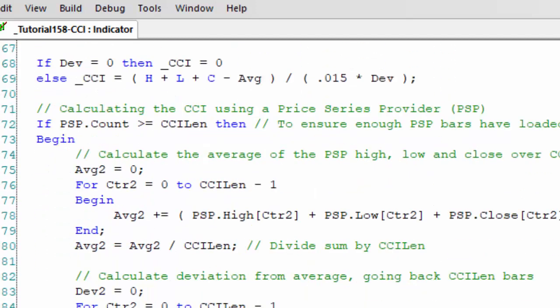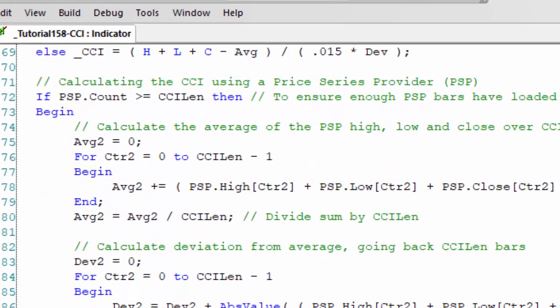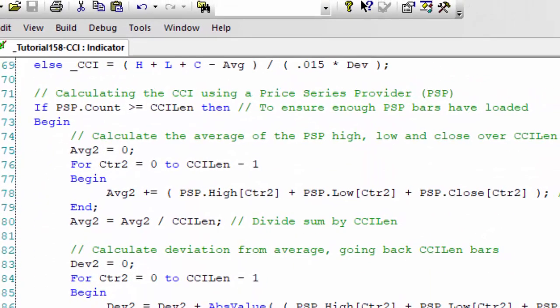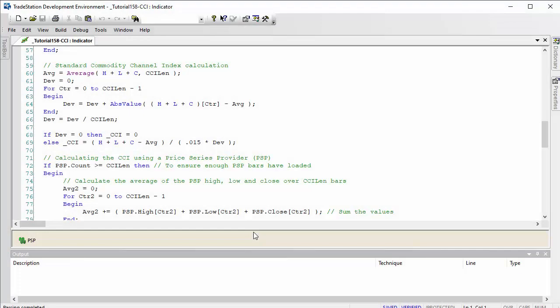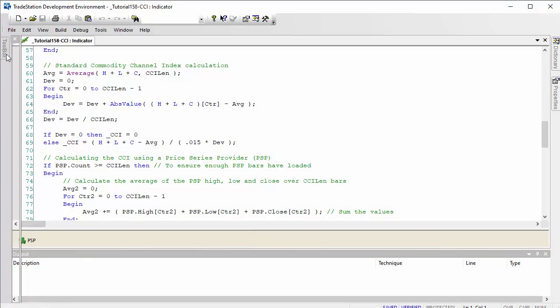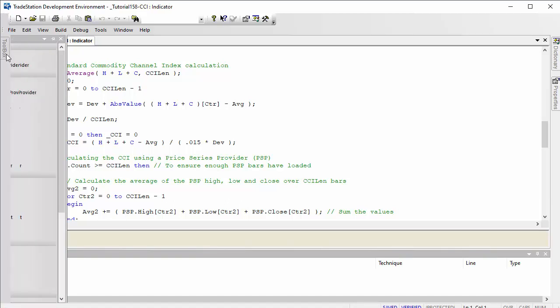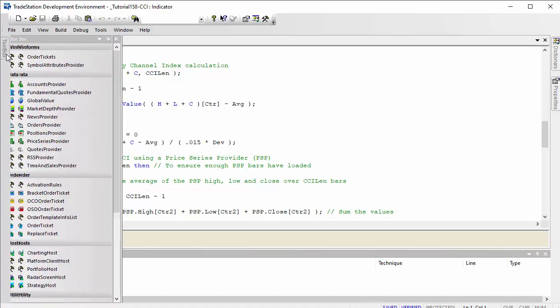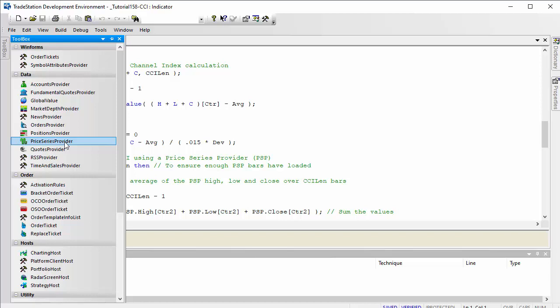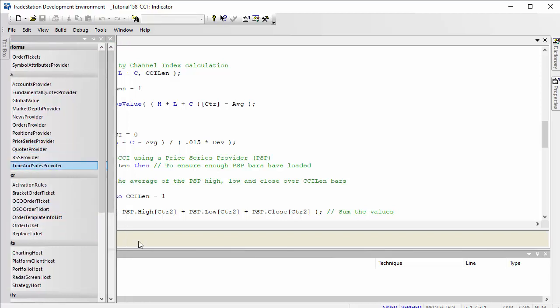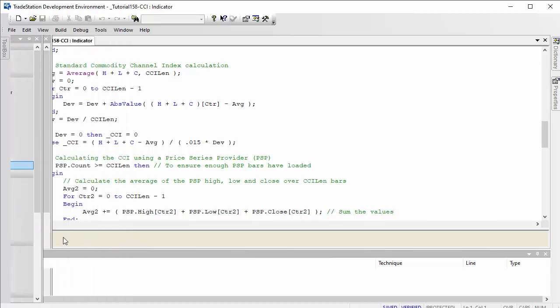And then that is plotted on the chart later on. Now how do we do the same thing with the PSP? Well, this is how I've done it anyway. So the first step in using the PSP is to set up a PSP Price Series Provider, and I did that in this case by using the toolbox.